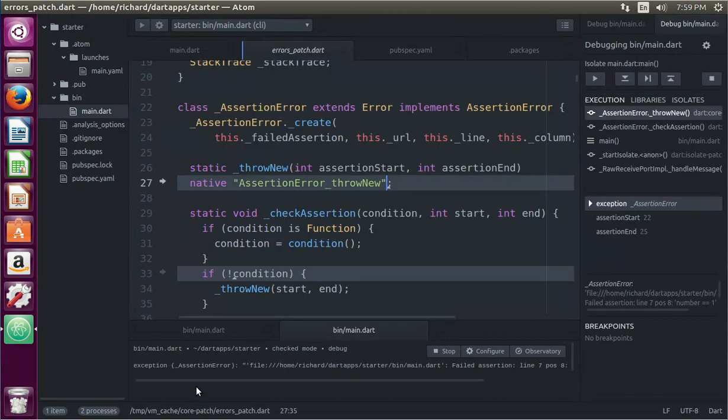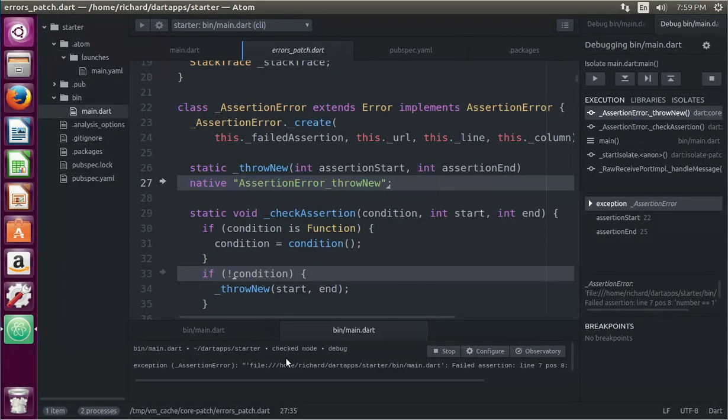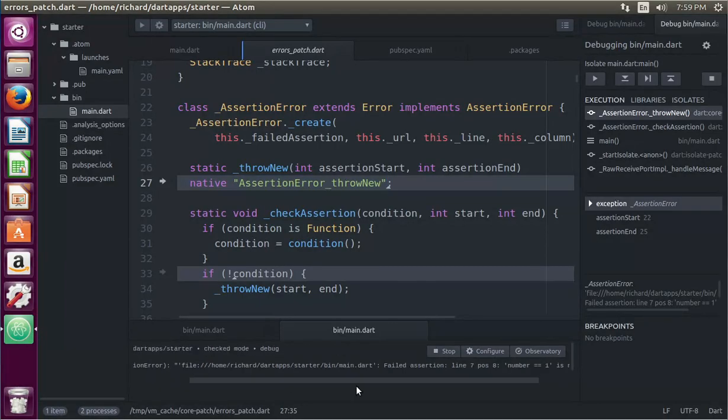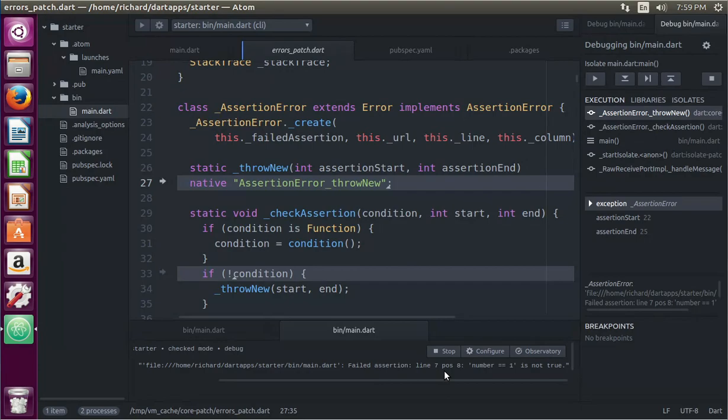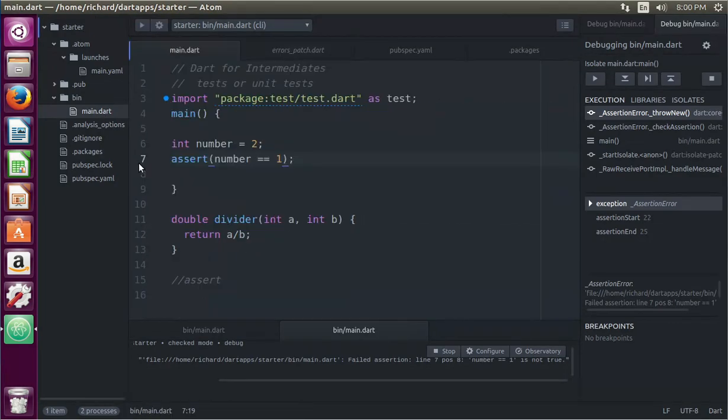So what if this says number equals one? That's false, correct? Number equals two. Number equals one. It's false. Therefore, it'll give you an error. Exception, for the record, asserts actually give us more data than it used to. Before, it used to give us a big, huge list of error type of messages. Now it actually says failed assertion, line seven, position eight, number equals one is not true. So you can go back, line seven right here. That is actually not true. So that's what assert does.